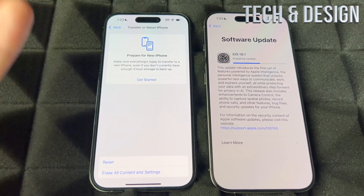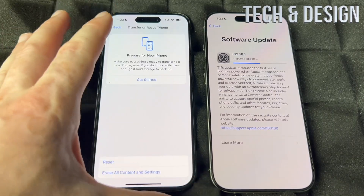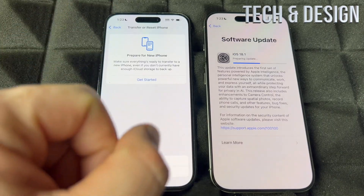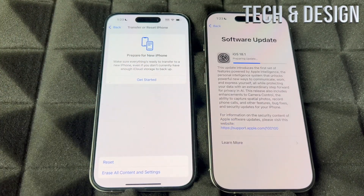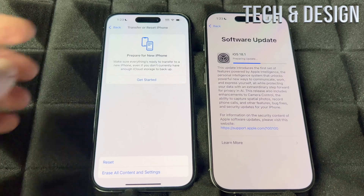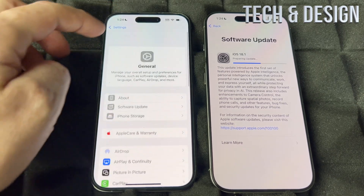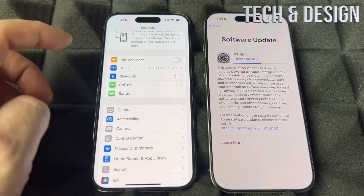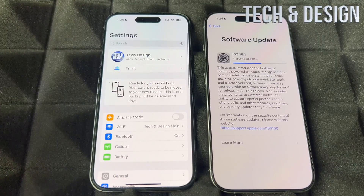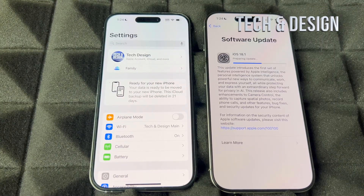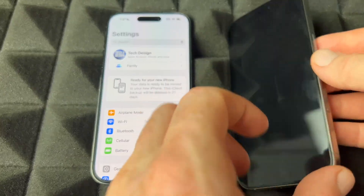That factory reset is not something you have to do right away. You could keep your old phone with everything on it and just use the new one — or use both at the same time. That's something to do later on. For now, just let the new one update.